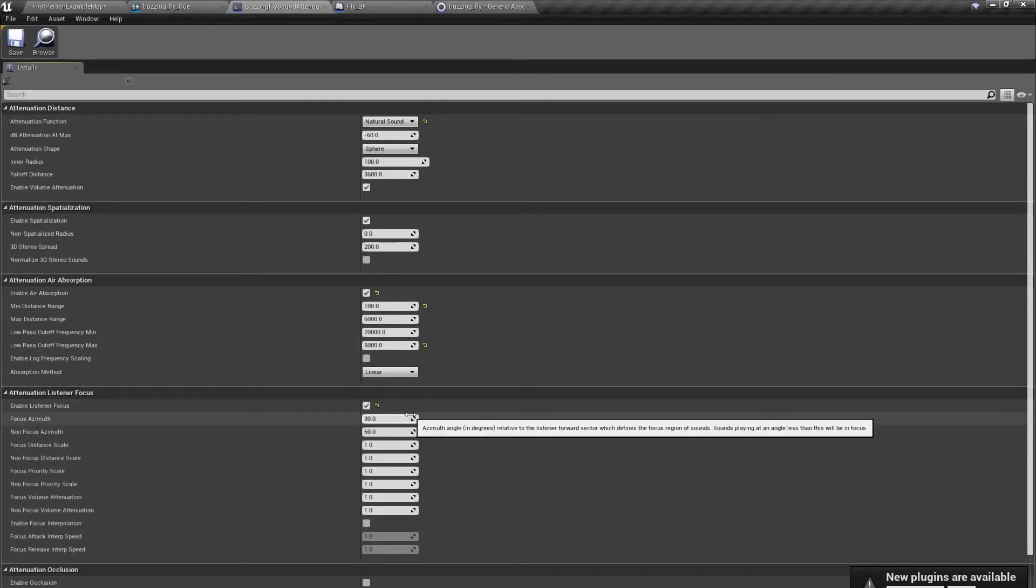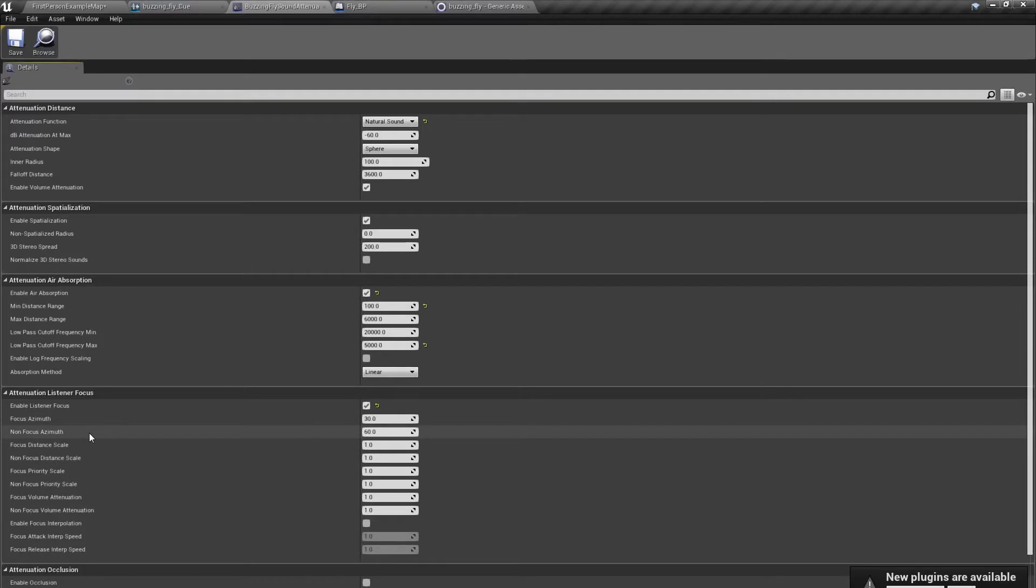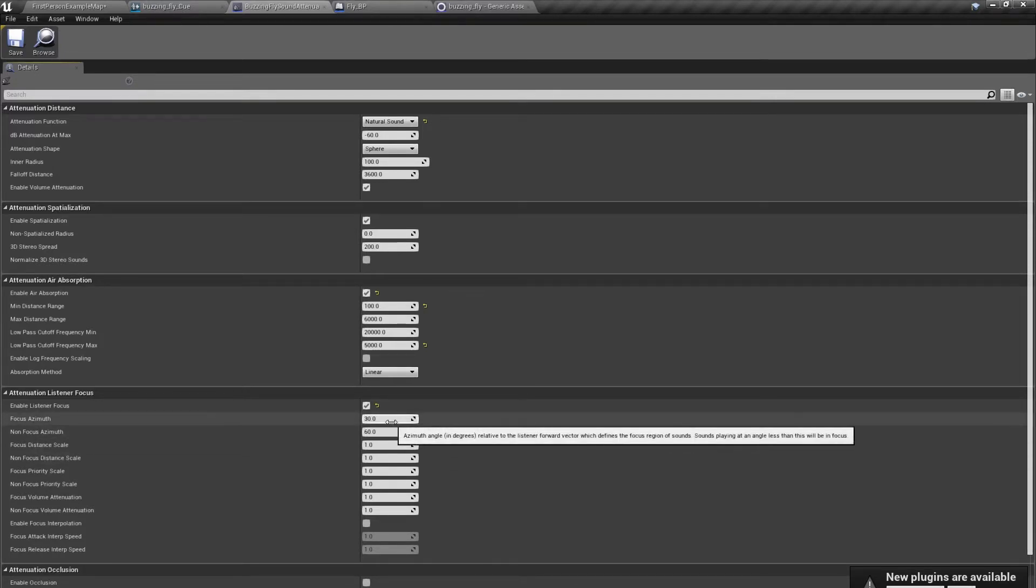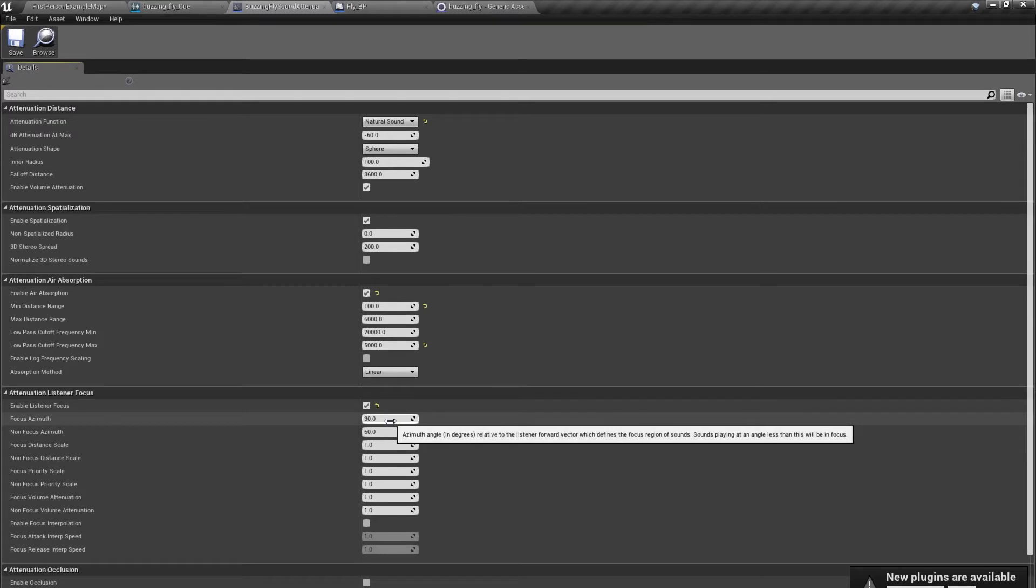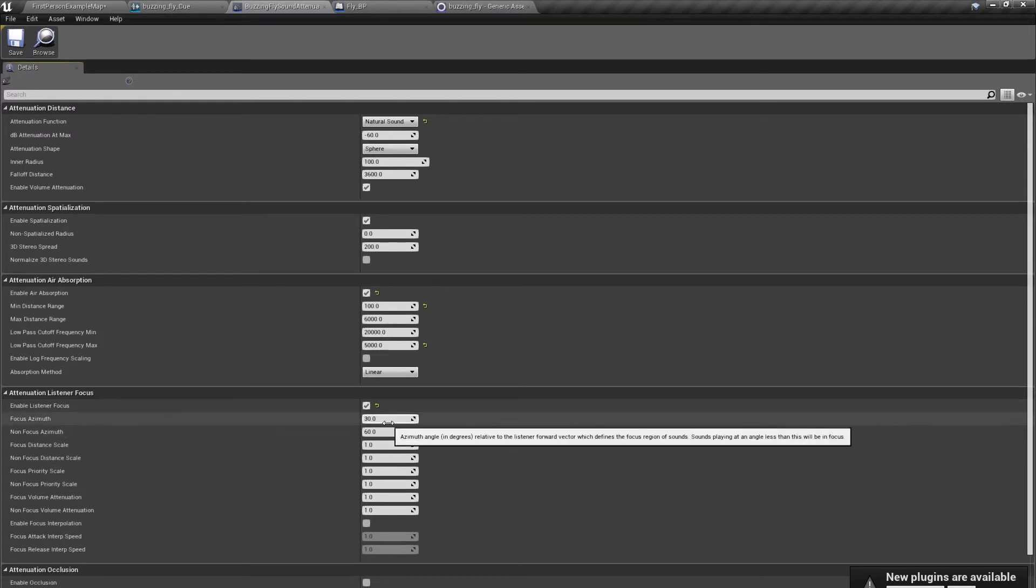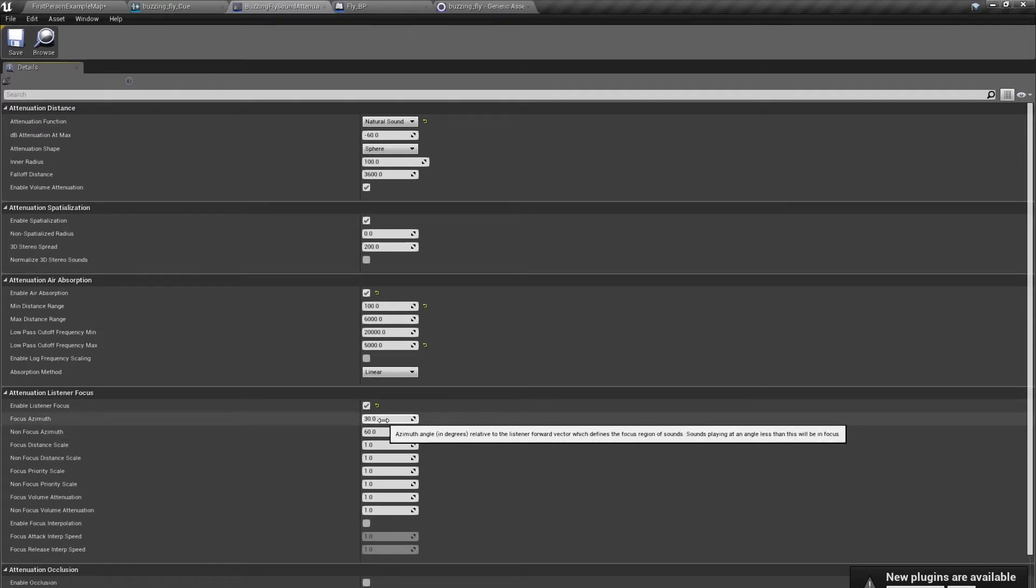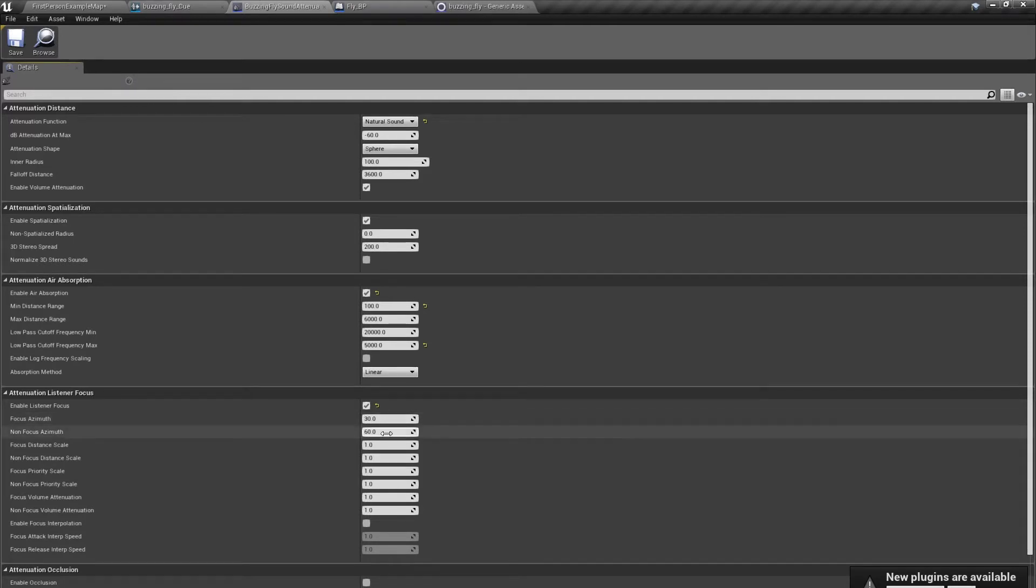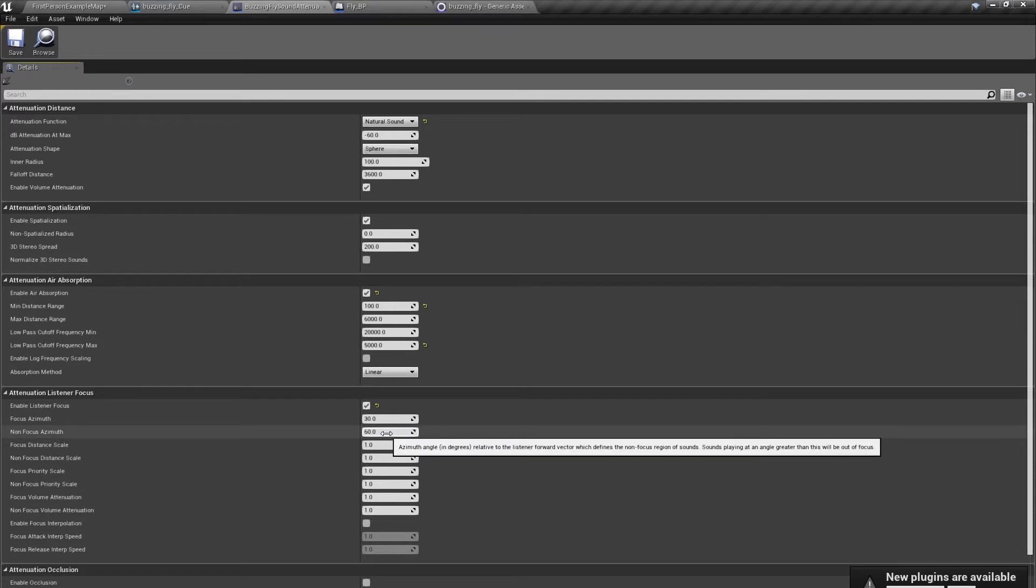We can enable it. And there are two most important things: focus azimuth and non-focus azimuth. This value is in degrees, so there is 360, and 30 is the angle of the inside cone and 60 is the angle of the outside cone. This is the angle we are looking at something.